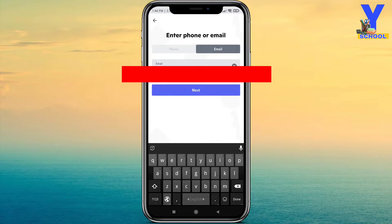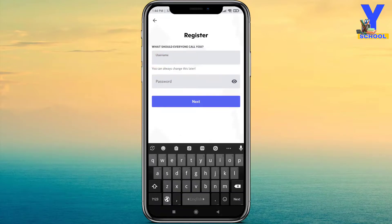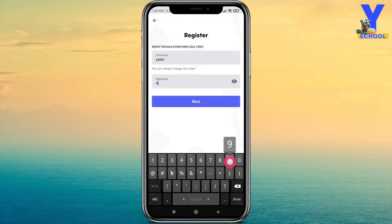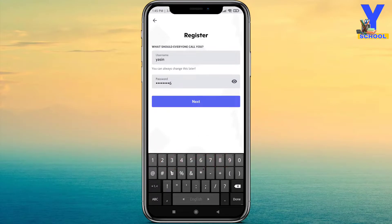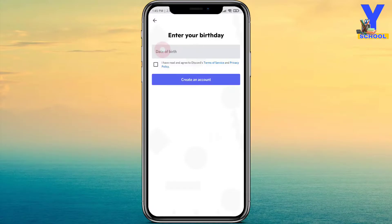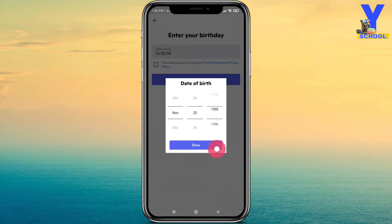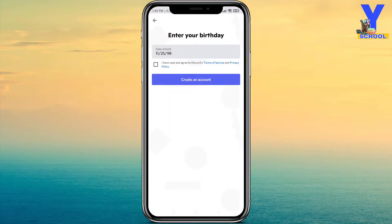I would like to create an account with my email. After putting your email address, just click Next. Then enter your username, and then create a password. Click Next, then enter your date of birth.